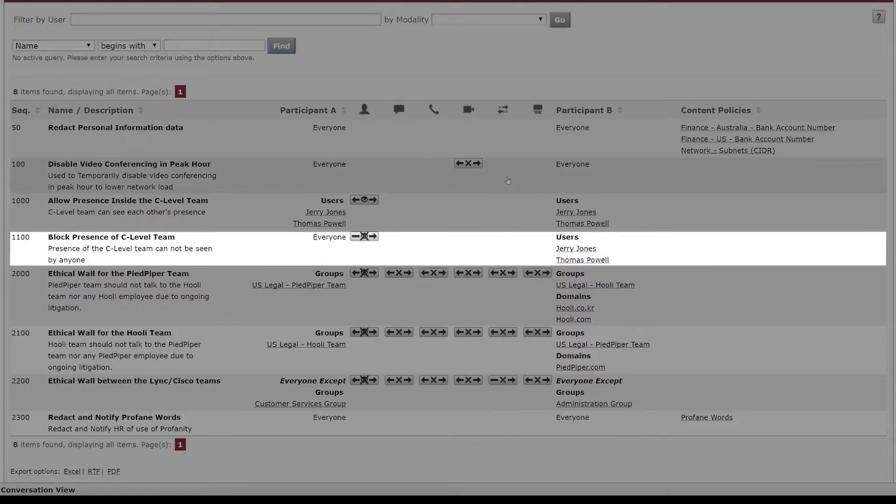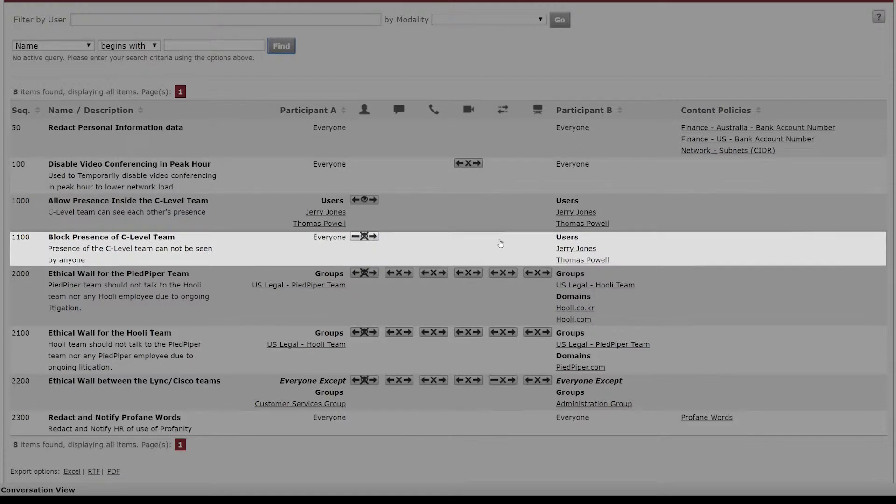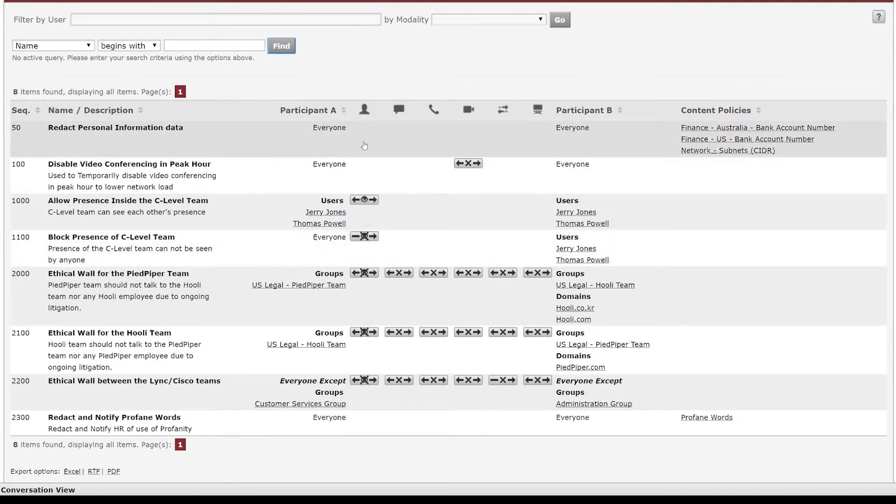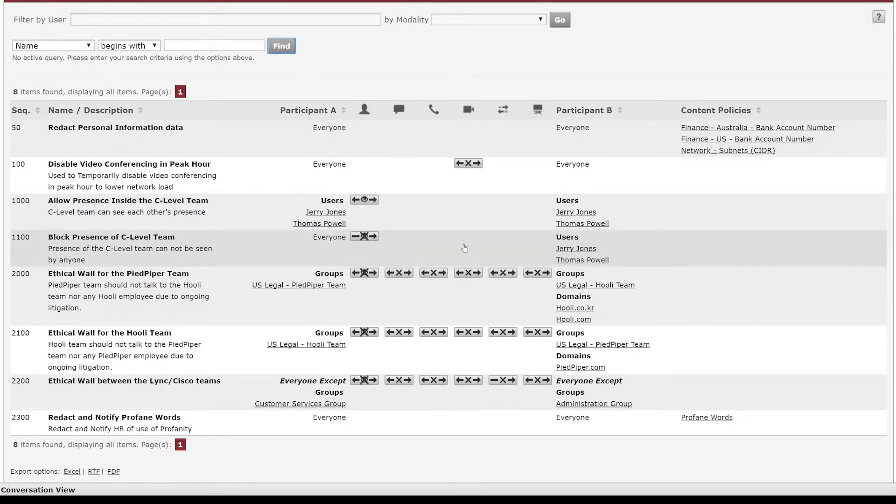One example of a single direction would be presence level for the executive team. You want them to be able to see everyone's presence but everyone can't see their presence within the system.